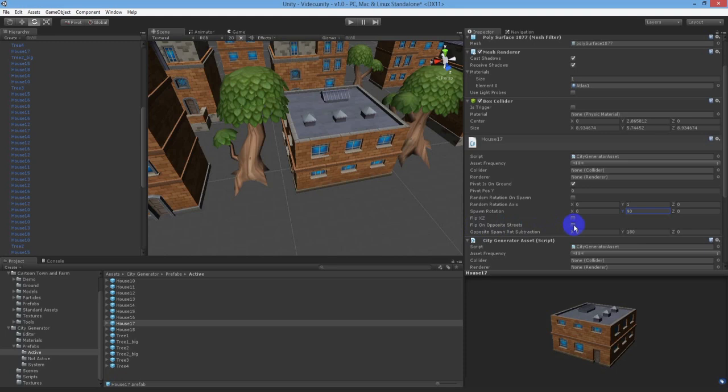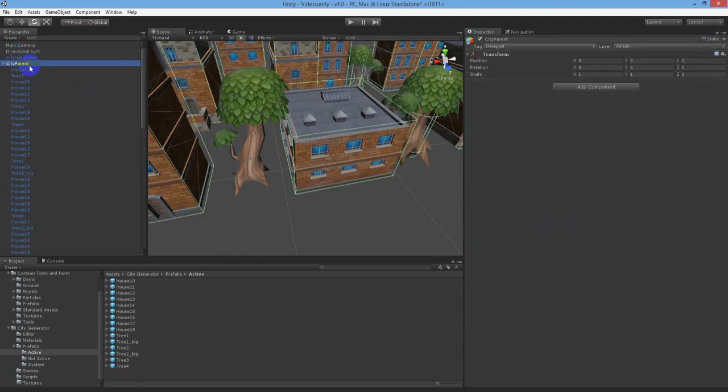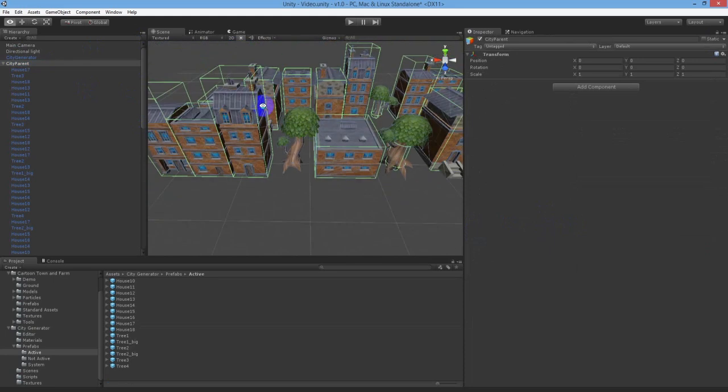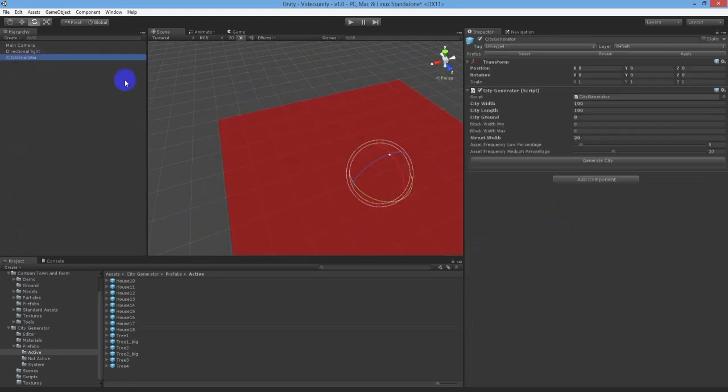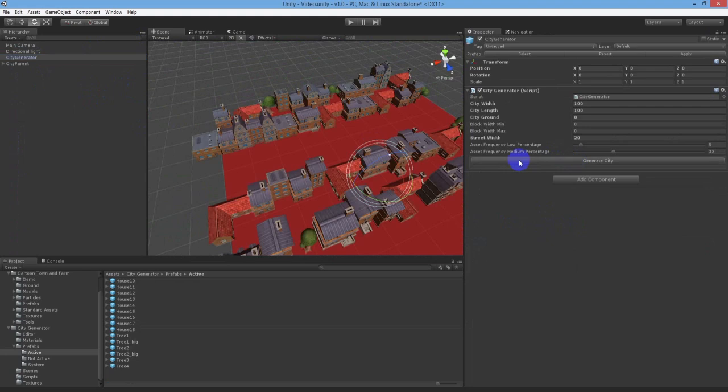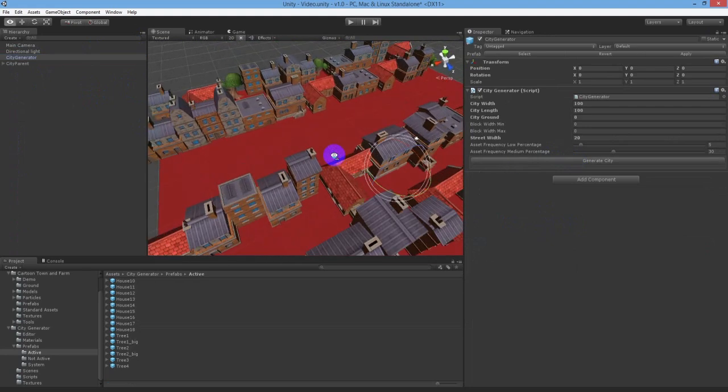Note by default the opposite spawn rot subtraction is at 180 degrees already as this is what we want also. The house will now be spawned at a 90 degree rotation and when spawned on the opposite side of the street, it will be rotated by another 180 degrees so that the door will be facing the street still.